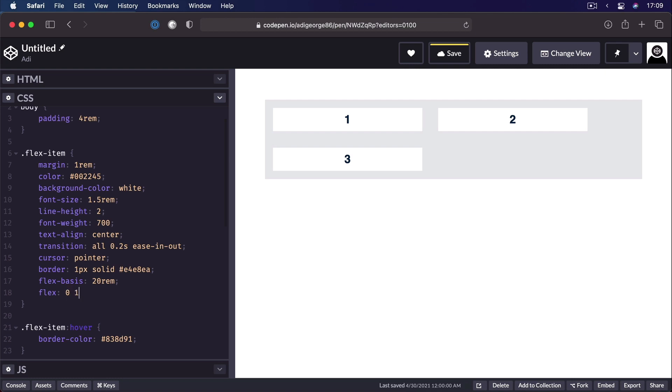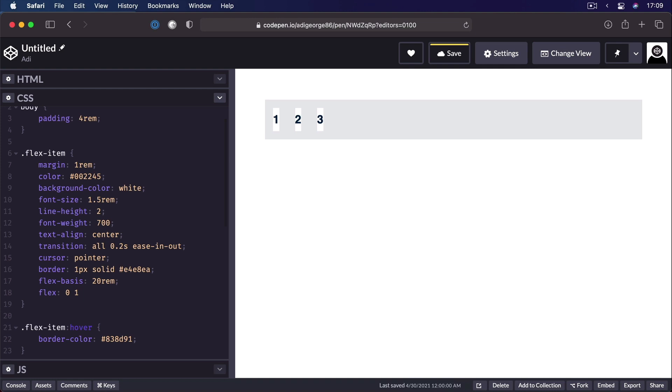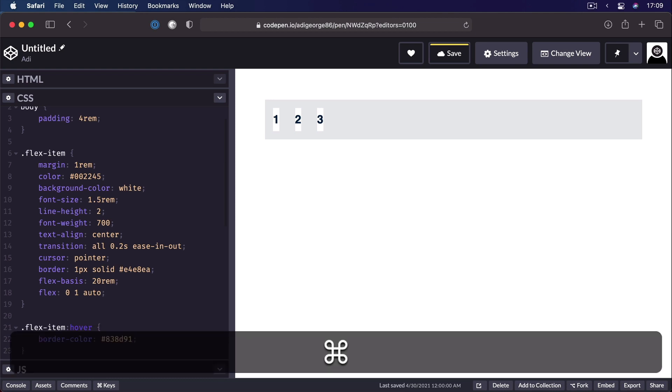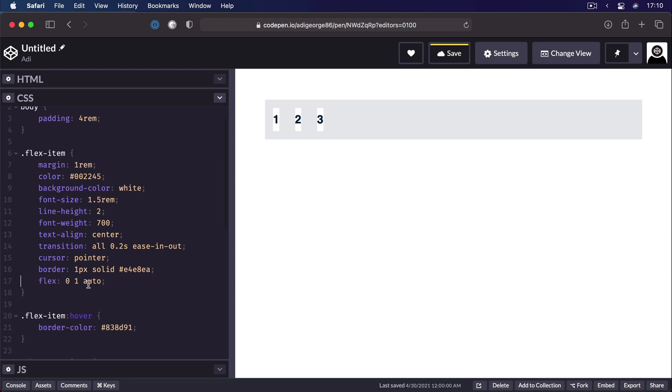Then the value for flex-shrink, which by default is 1. And then the value for flex-basis, which by default is auto.